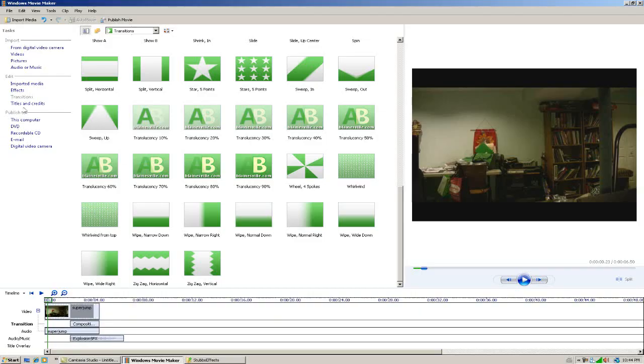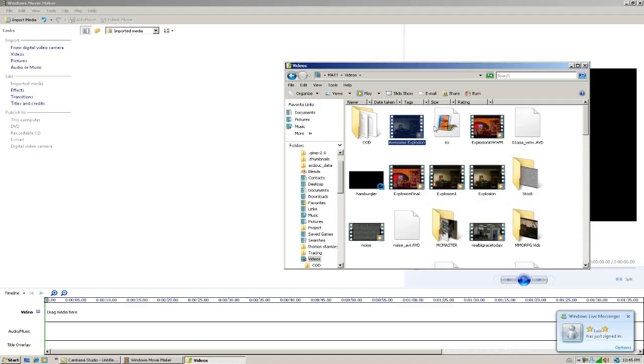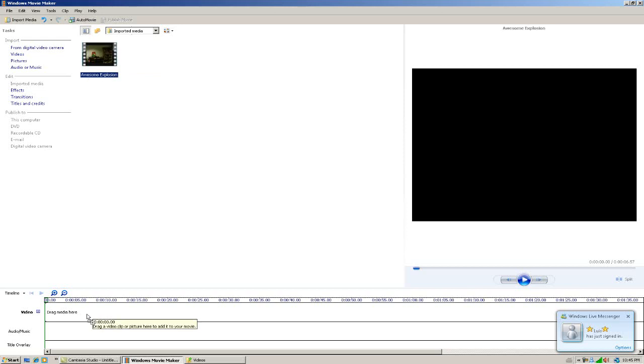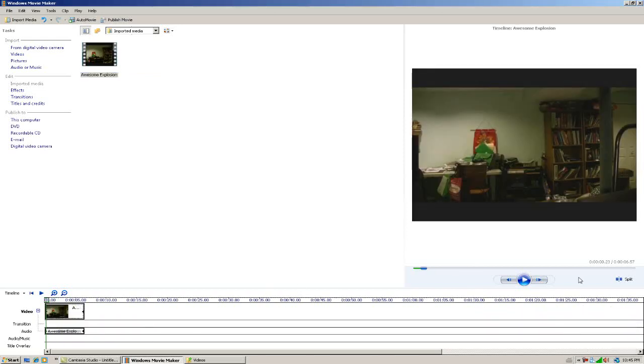Export your whole video to this computer. Now if we put the video that we just published to our computer back into Windows Movie Maker and drag it into the timeline, we have the option to make the camera shake.